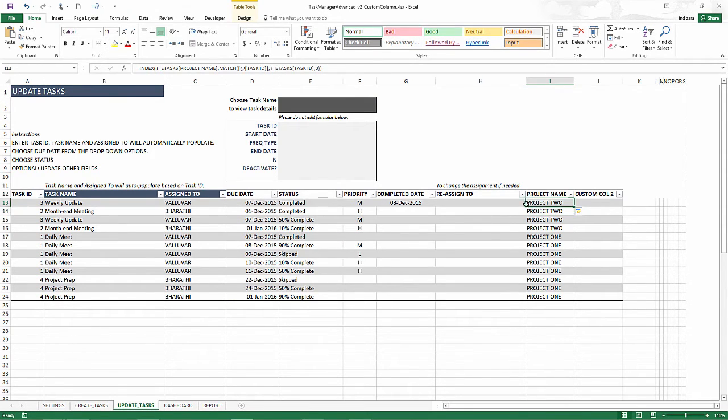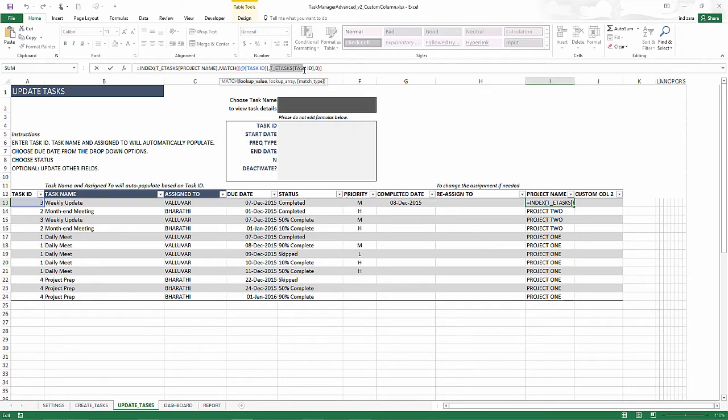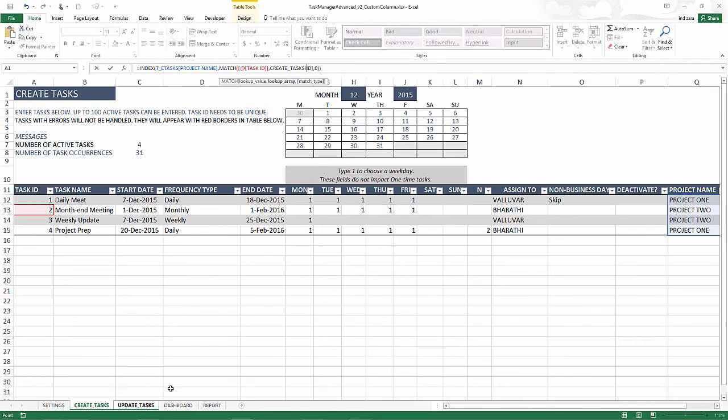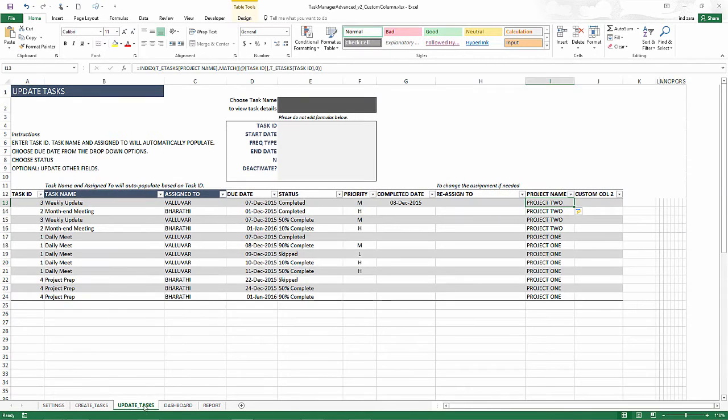So now what we have done here is we went and looked up task ID three and searched for three in the create tasks table. And then we found the row number. And then we went back to the project name field and then found the corresponding project name. So task ID three, the project name is project two. So that is what we should have here.